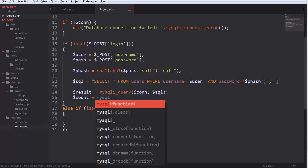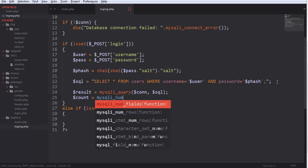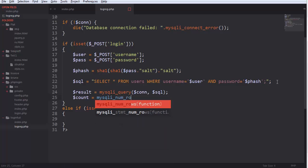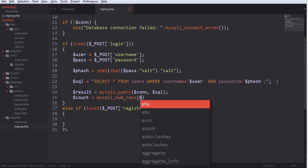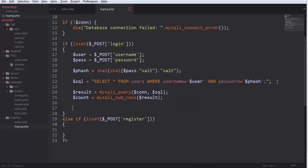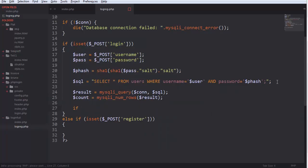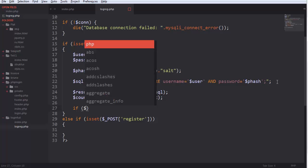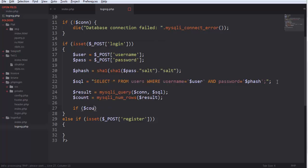Mysqli underscore num rows. And if it's equal to one.